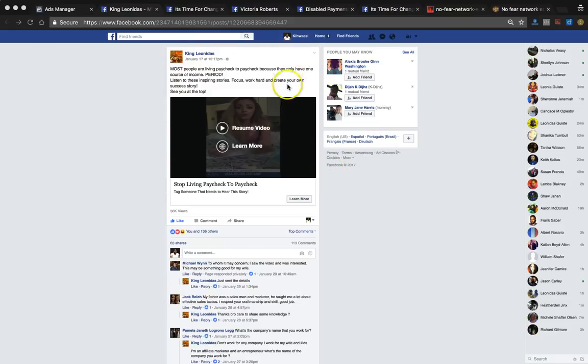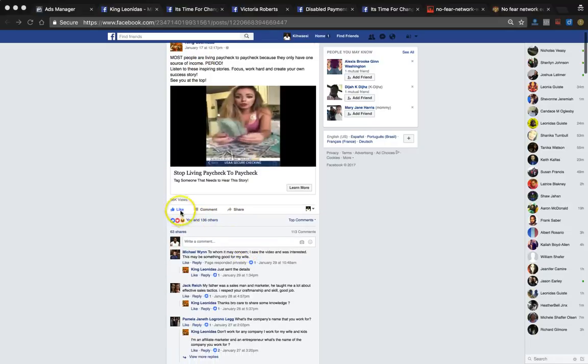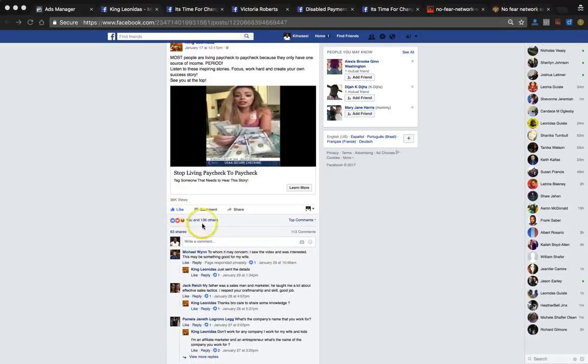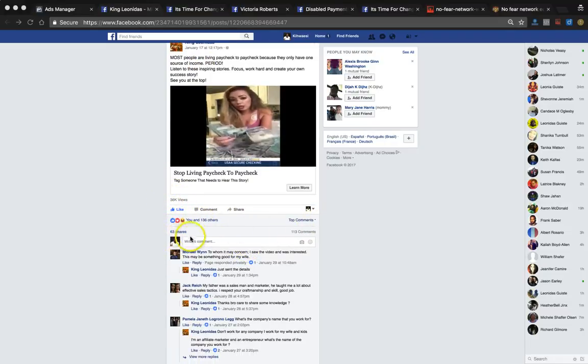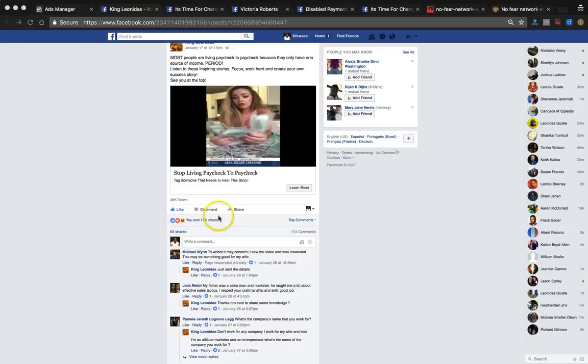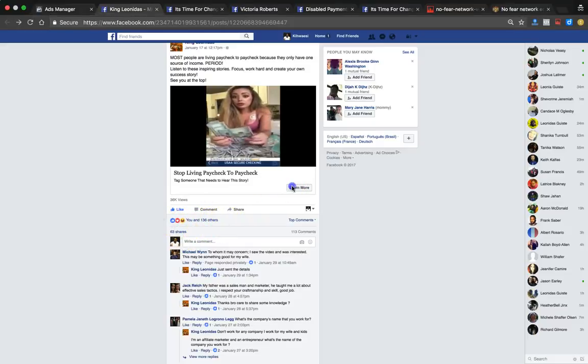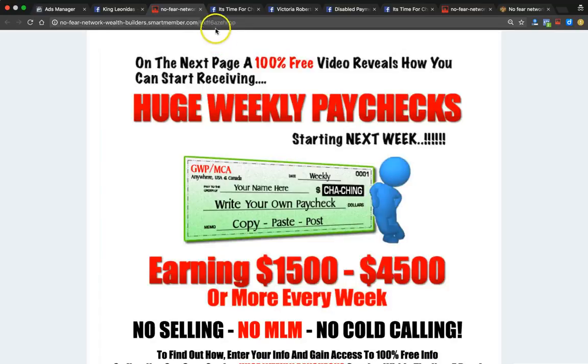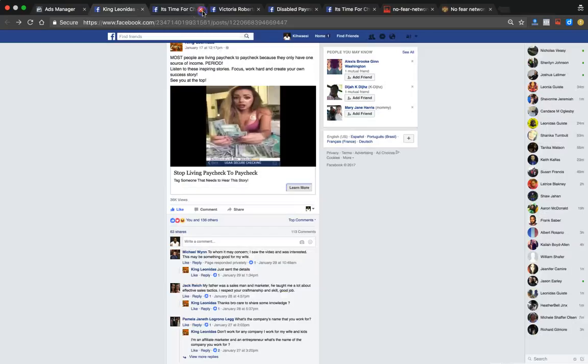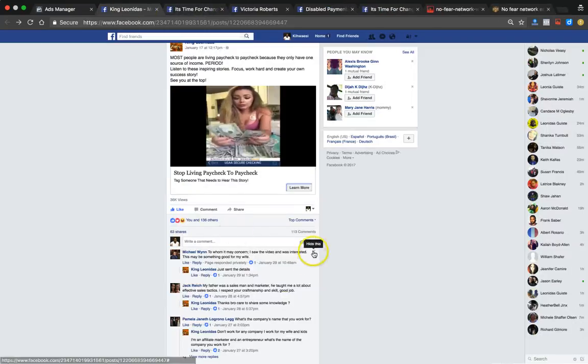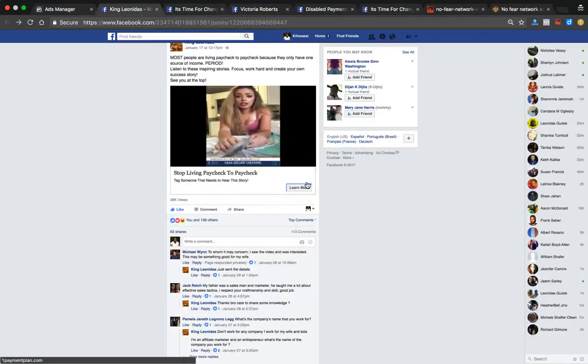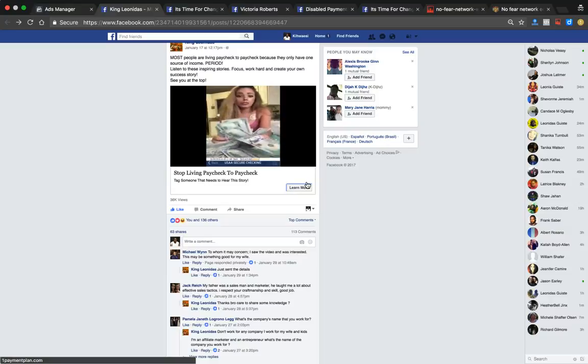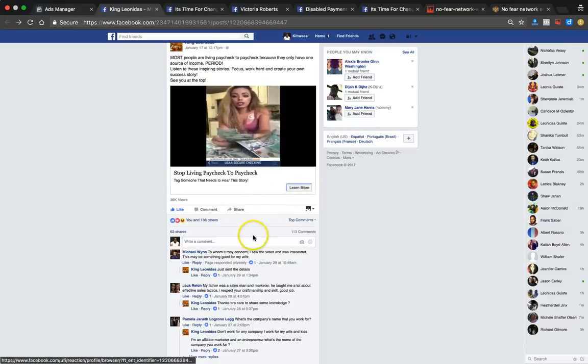This right here, as you can see, this is a post that started on January 17th. It's got 36,000 views on this video. It's got 63 shares. 136 others have liked it. I said let's learn more, see what happens. It takes us to a website to get leads. So people can click on that and actually be able to go and just opt in on their own, right?